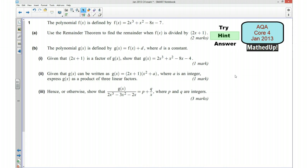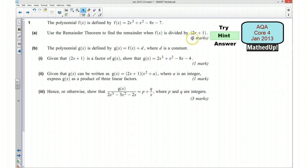Okay, well if you managed to have a go, I'm now going to give you some hints to the question. For the first part we want to use the remainder theorem to find the remainder when this function here is divided by 2x plus 1. To apply the remainder theorem, we want to find what x would be if 2x plus 1 equals 0, and then that value is what you want to put into this function here.